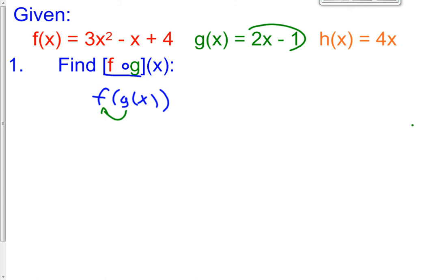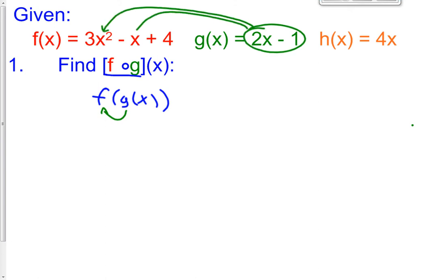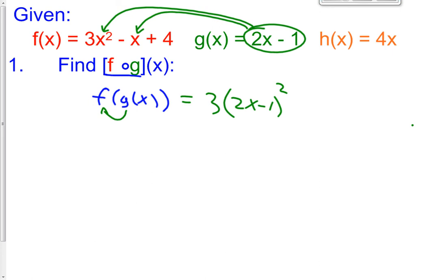So you're going to put the g function into the f function. The g function is right here, and you're going to put that into the f function. That's what that means. So we're not adding them or subtracting them anymore — we're going to put one function into the other function. So here's what it's going to look like: 3 times x squared, and x is now 2x minus 1, squared, minus x, which x is now 2x minus 1, and that plus 4.